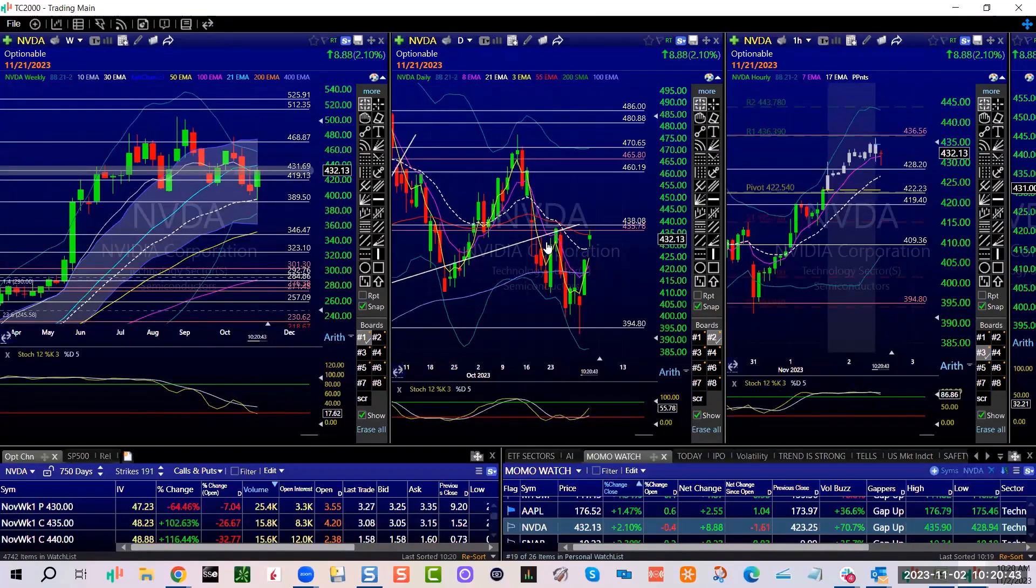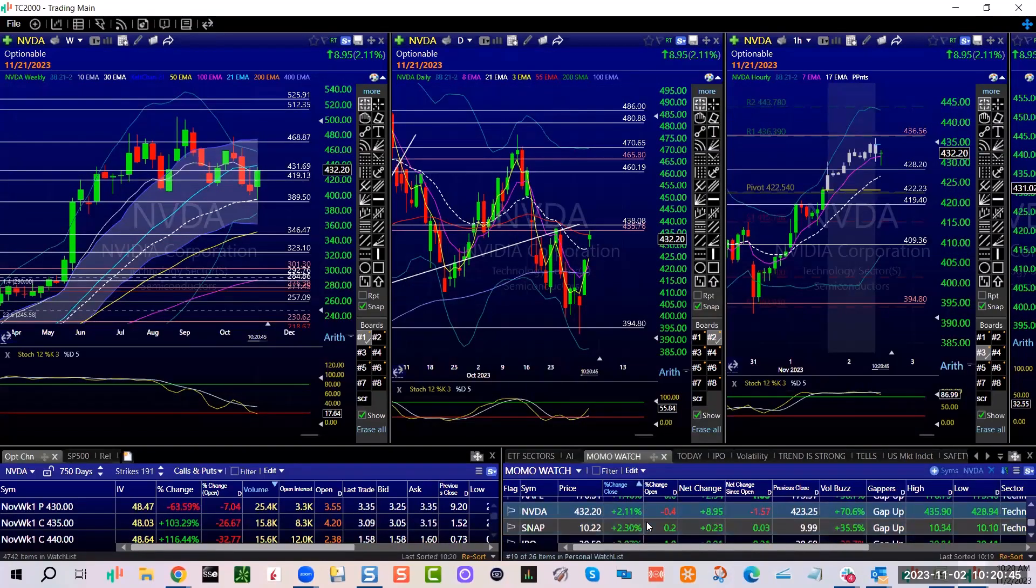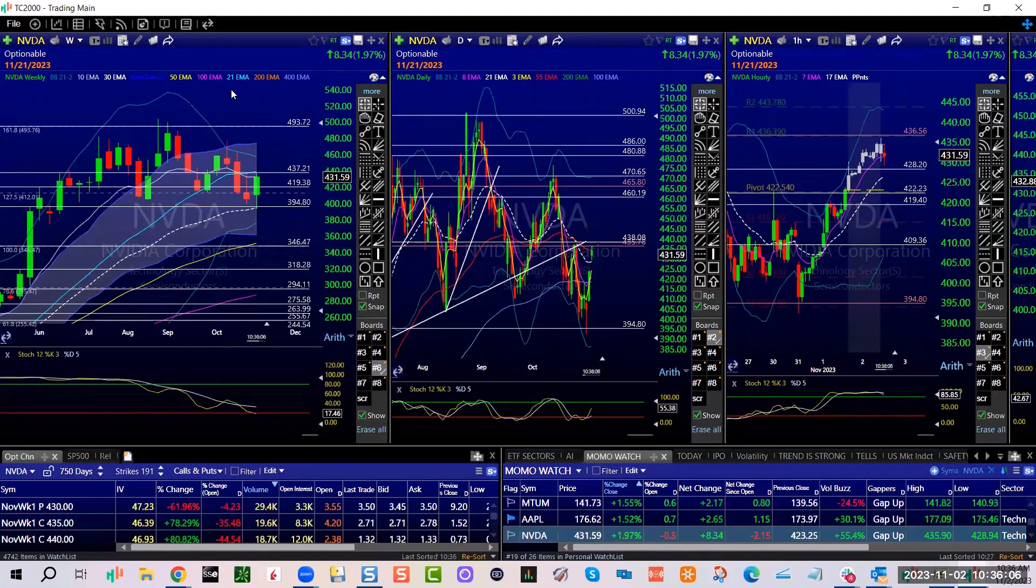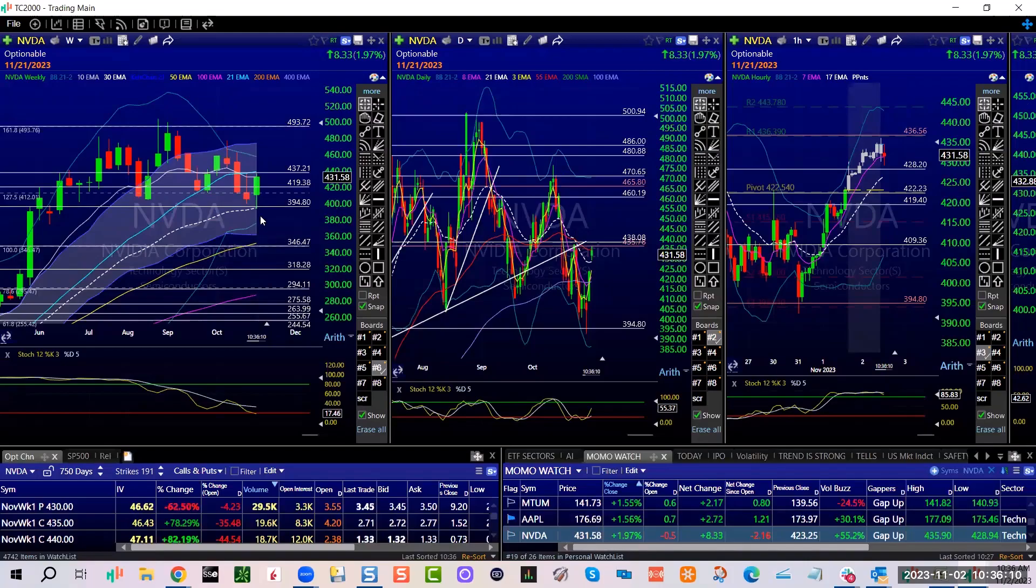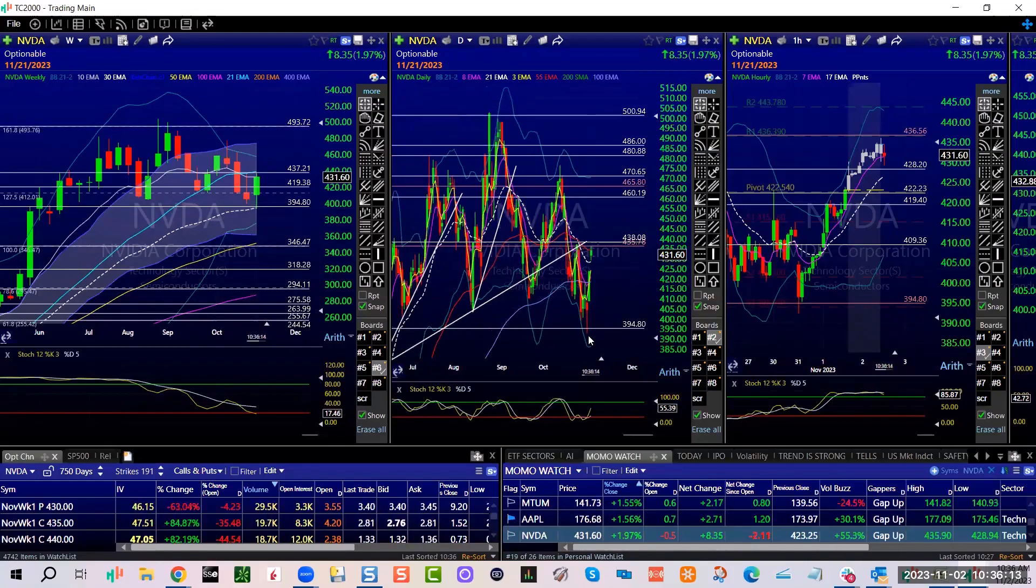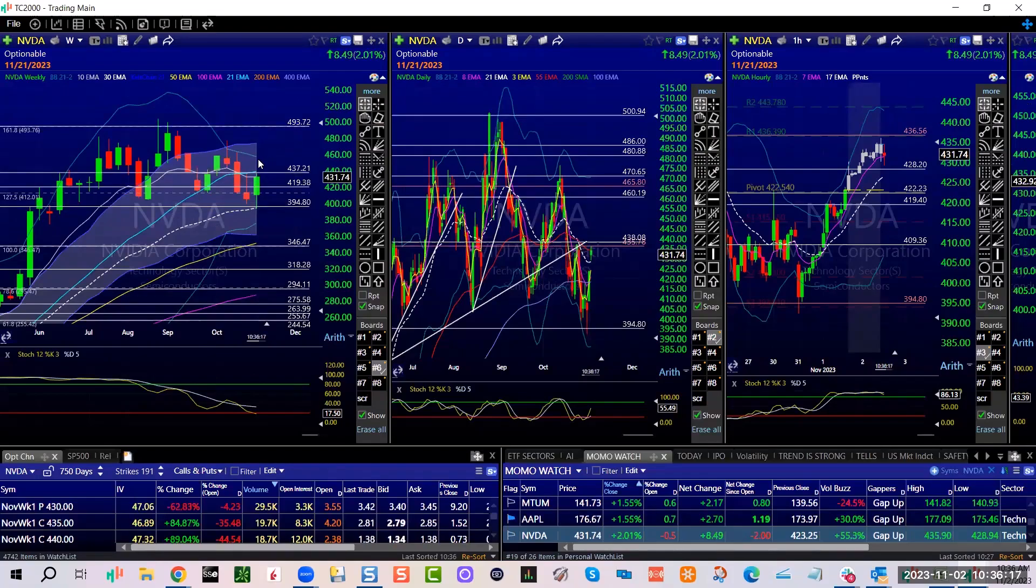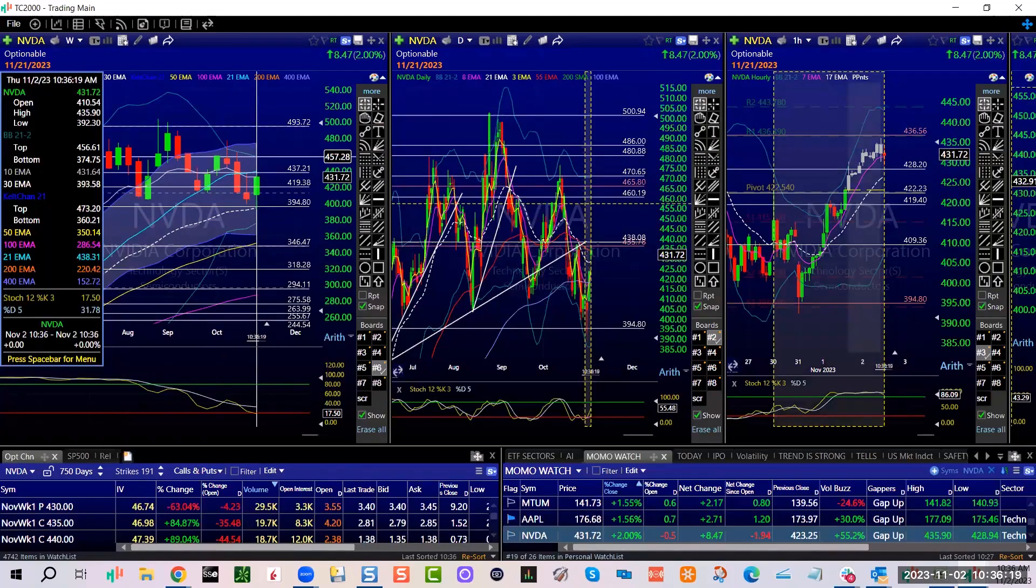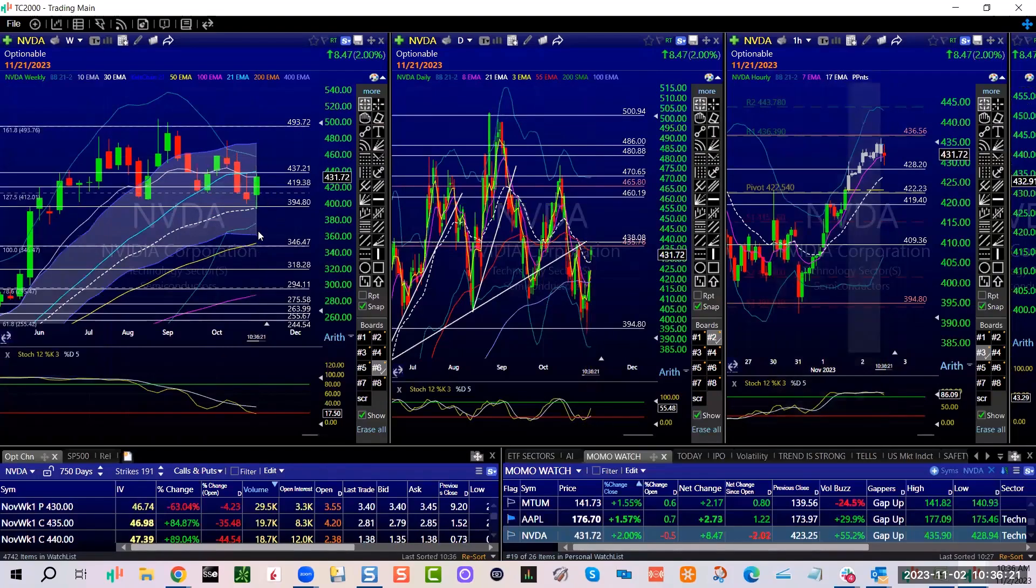Right into the 10-week and the 55-day. Earnings on 11/21, no edge. Could absolutely, this was support that 394.80 tagged perfectly, bounced into resistance. It could keep going into the top of this Bollinger band just like we saw with Amazon.